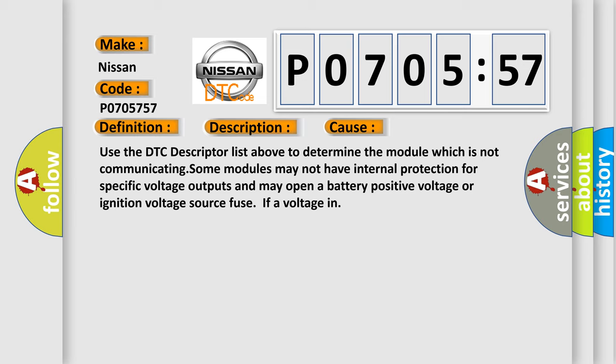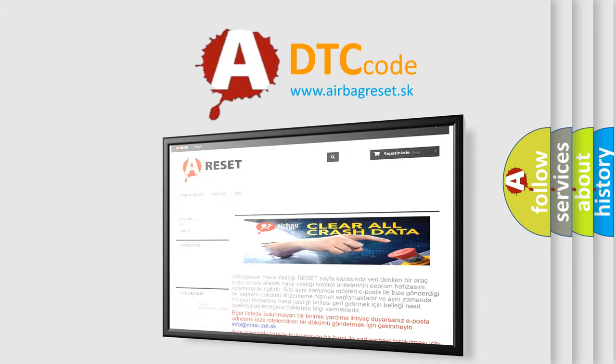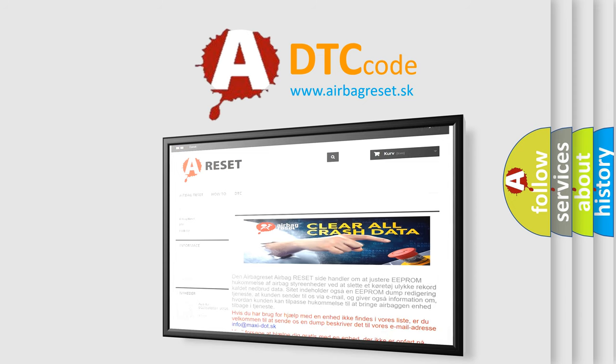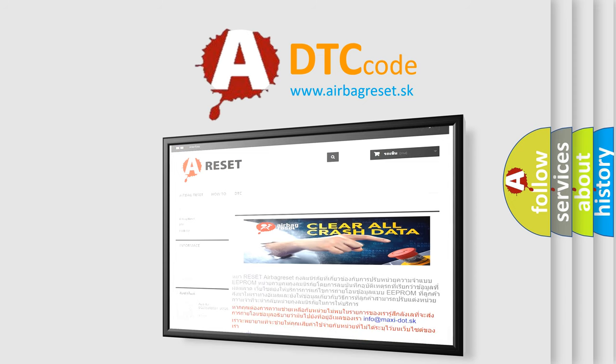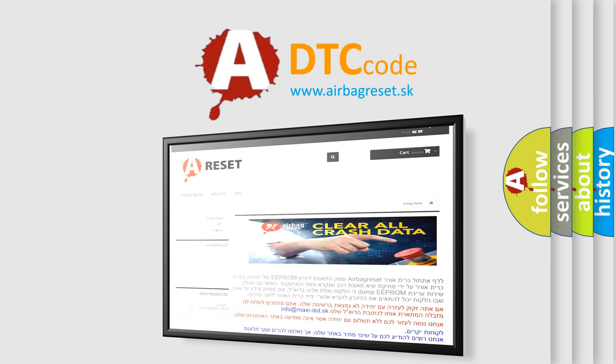The airbag reset website aims to provide information in 52 languages. Thank you for your attention and stay tuned for the next video. Bye.